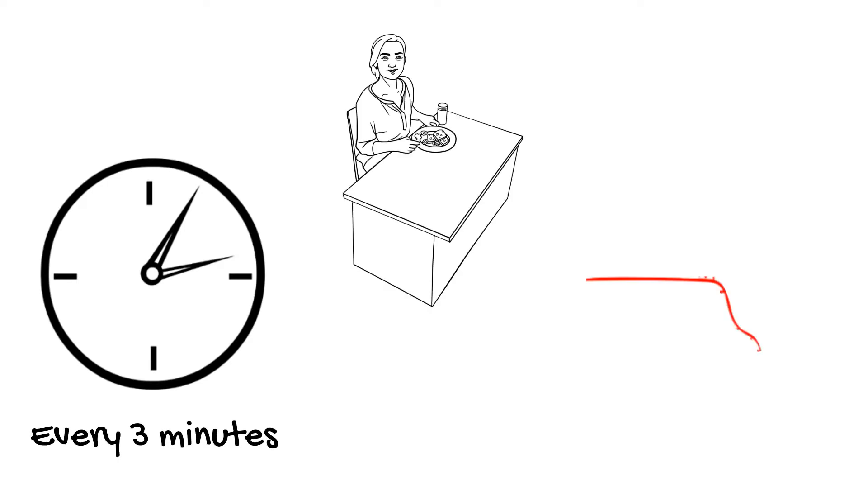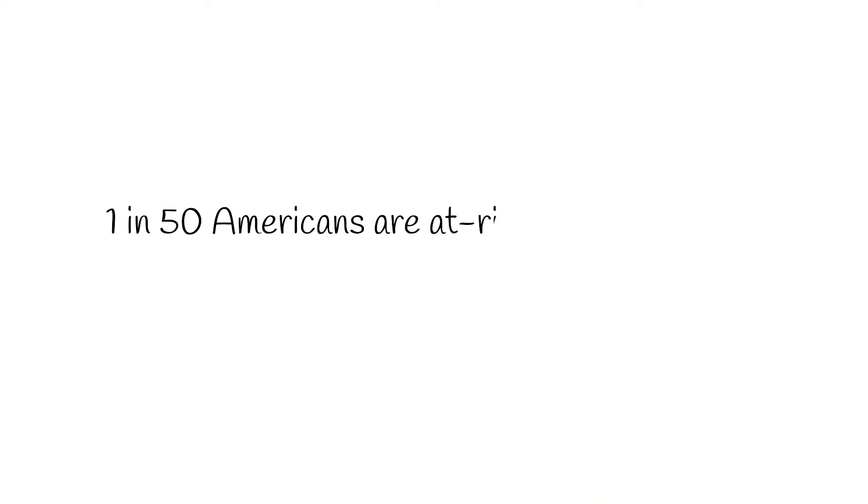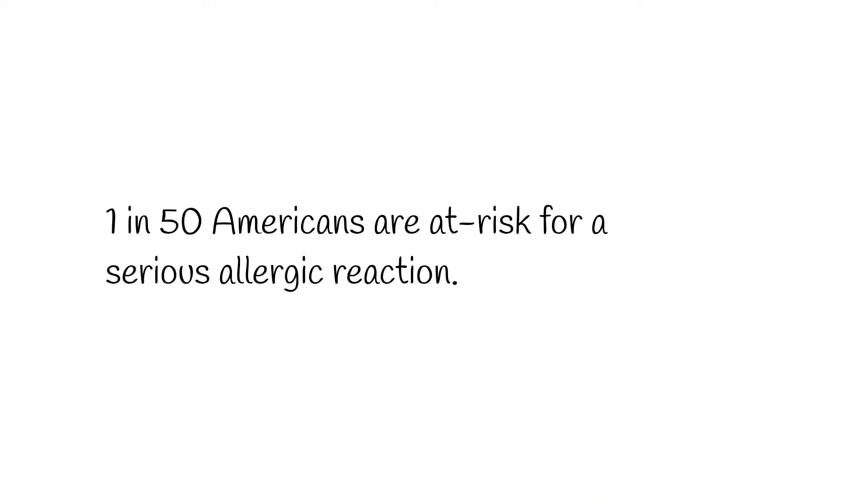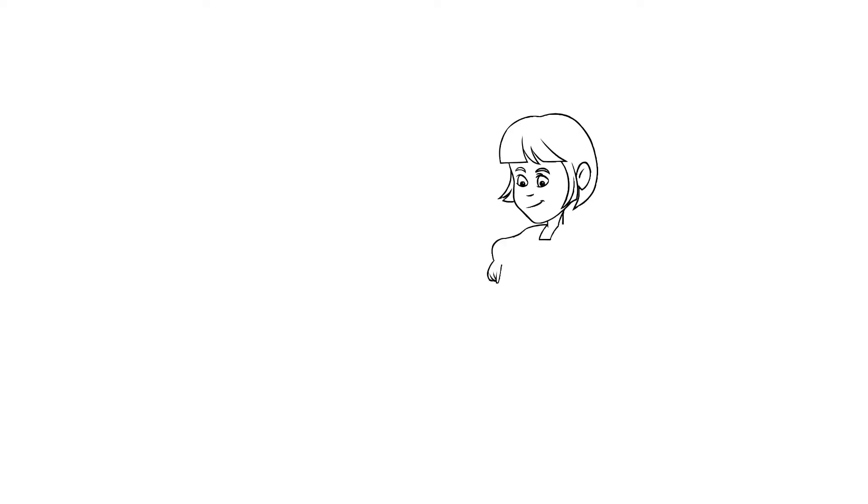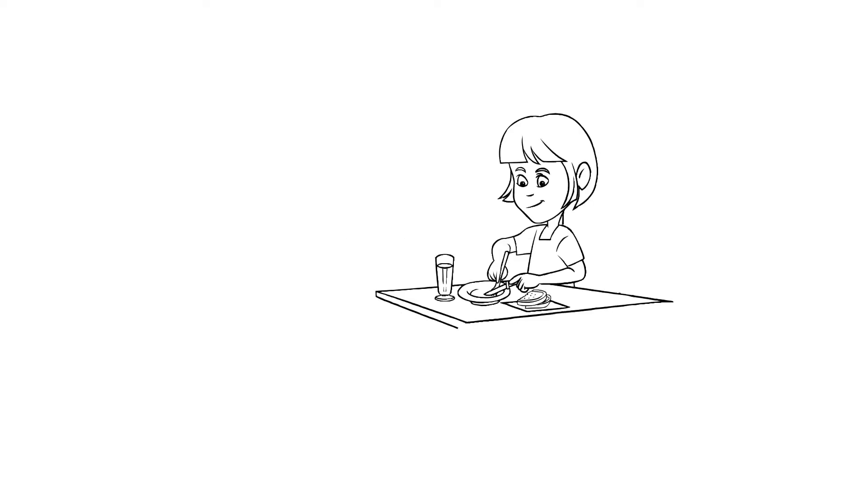Every three minutes a food allergy sends someone to the emergency department, and one in 50 Americans are thought to be at risk for experiencing a severe life-threatening allergic reaction.